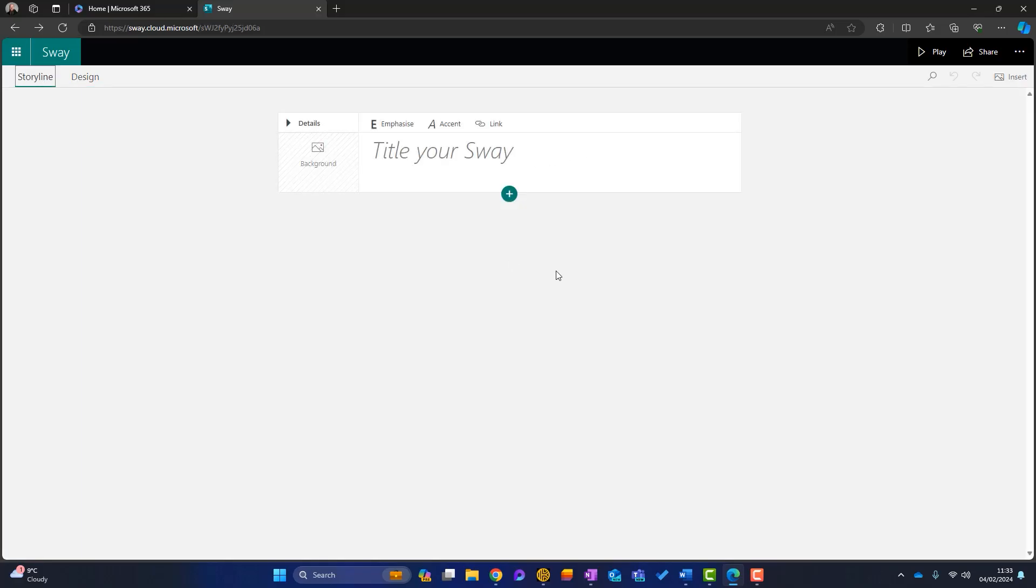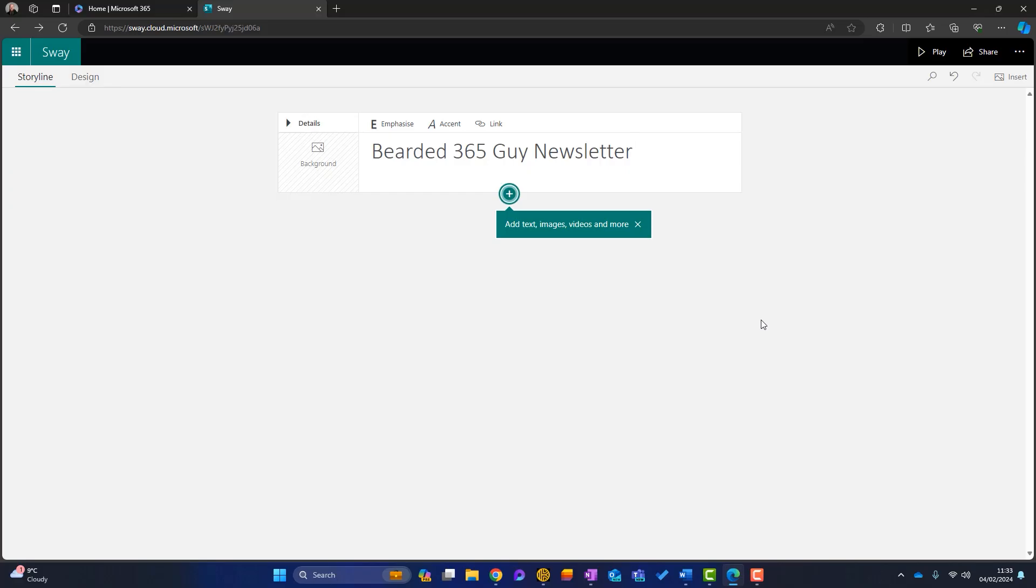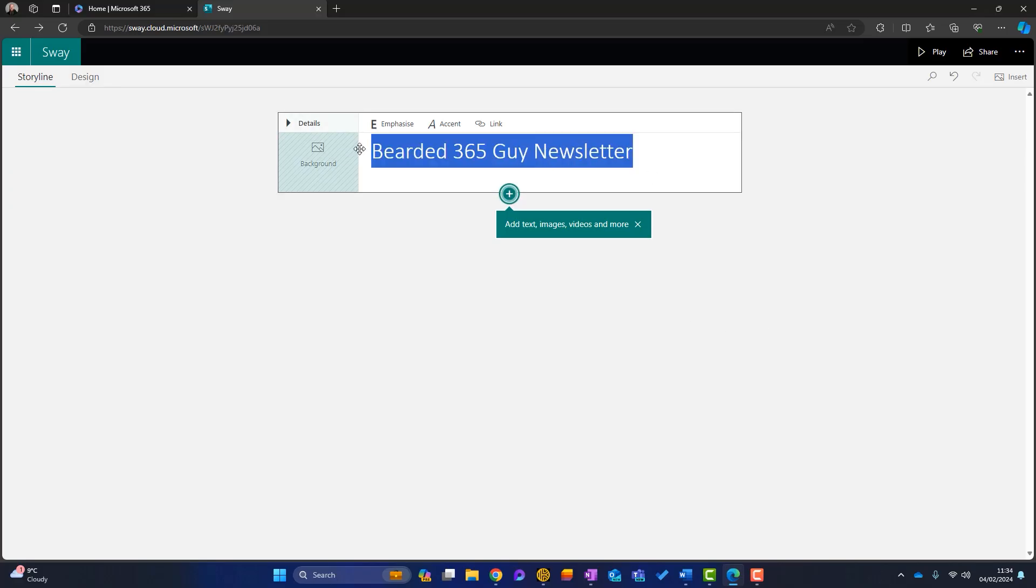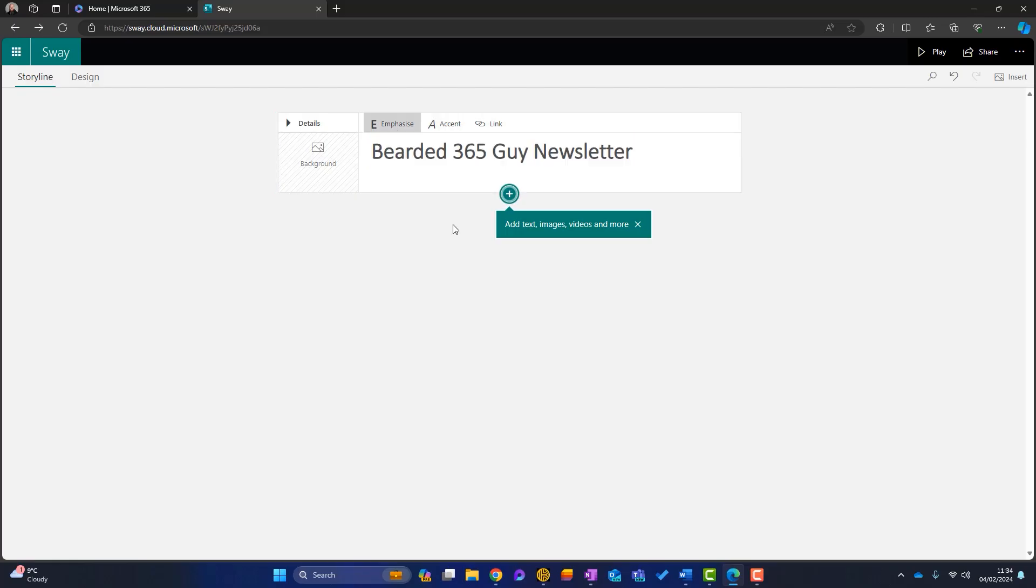Now, firstly, I'm going to make a title for my newsletter. So I'll call this the bearded 365 guy newsletter. So that's my title. I can do a couple of things here. I can emphasize it, which just makes it go bold. And I can also make it italic as well.